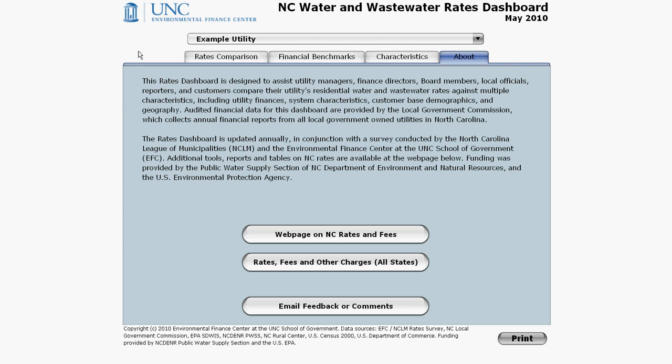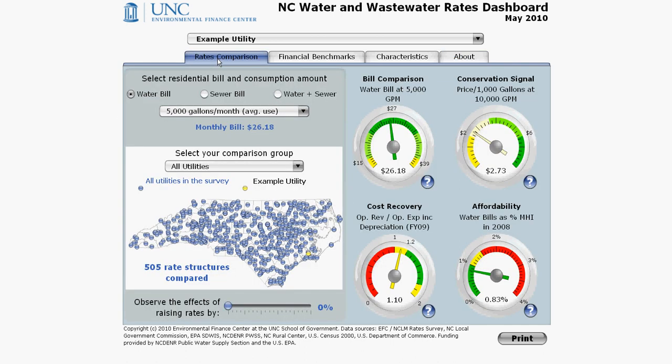Let's go back to the Rates Comparison tab by clicking on it. The page is split into two: the left side is where you make your selections, and the right side displays the results of your choices.